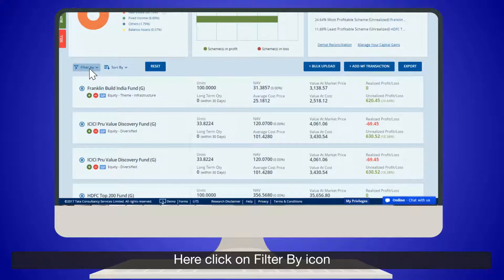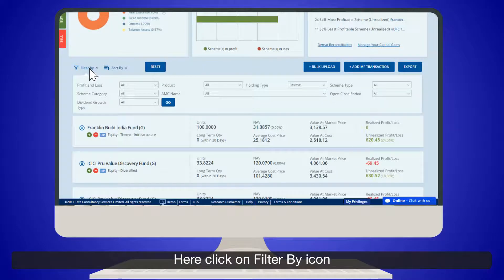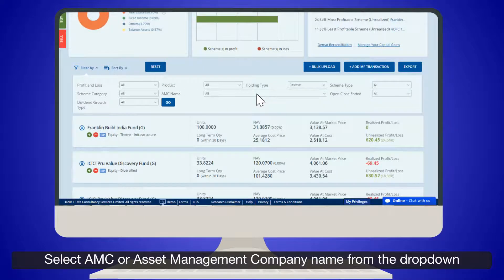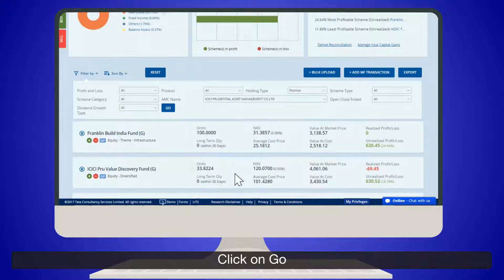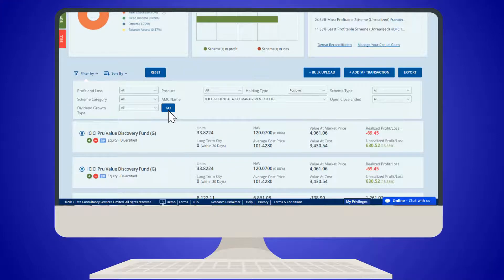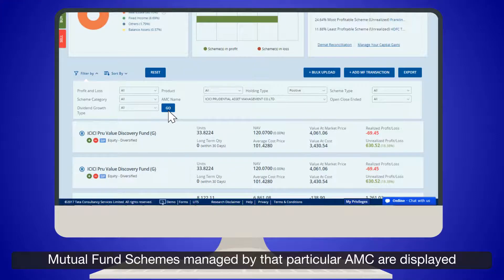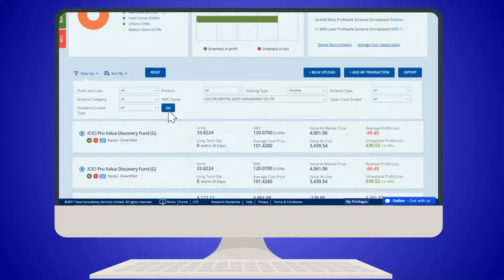Click on the Filter By icon. Select the AMC (Asset Management Company) name from the drop-down and click on Go. Mutual fund schemes managed by that particular AMC are displayed.